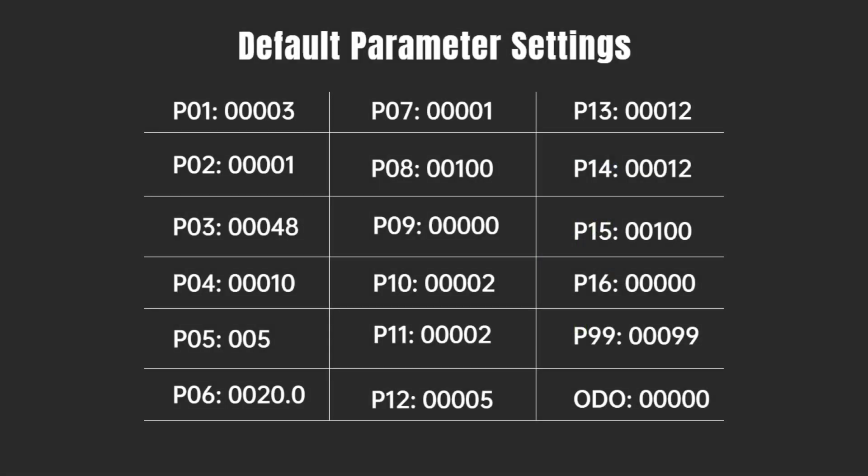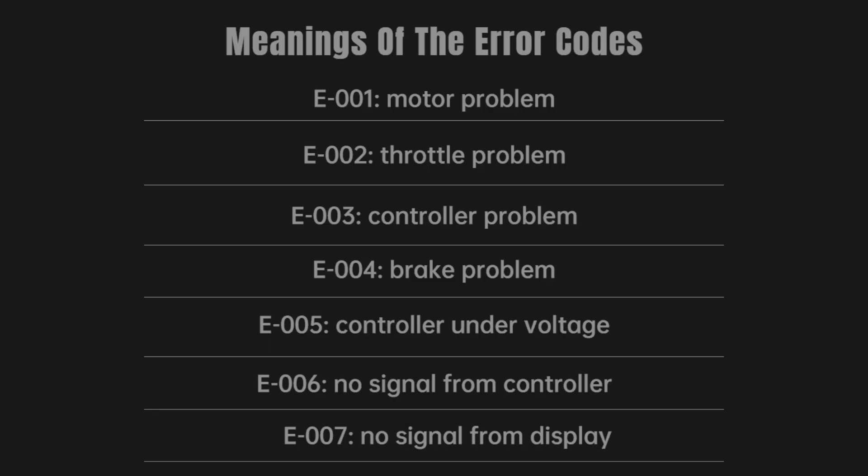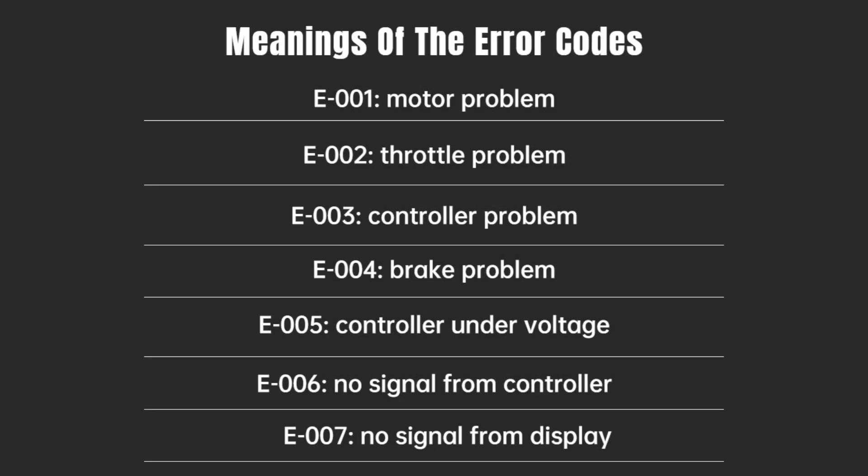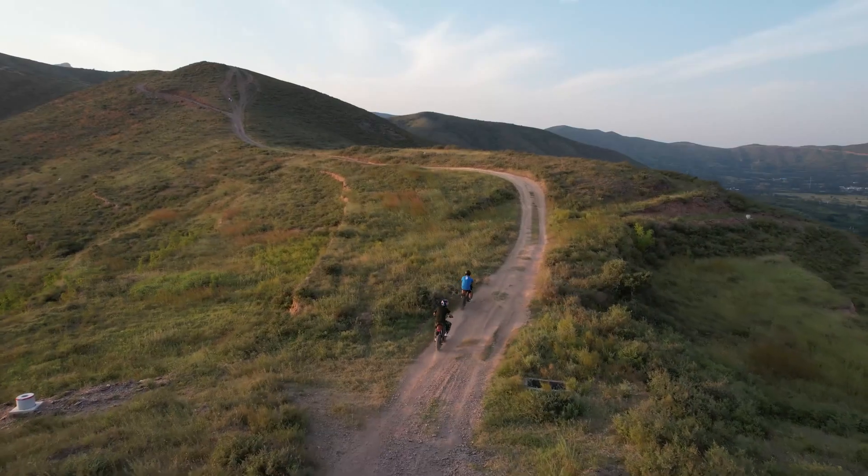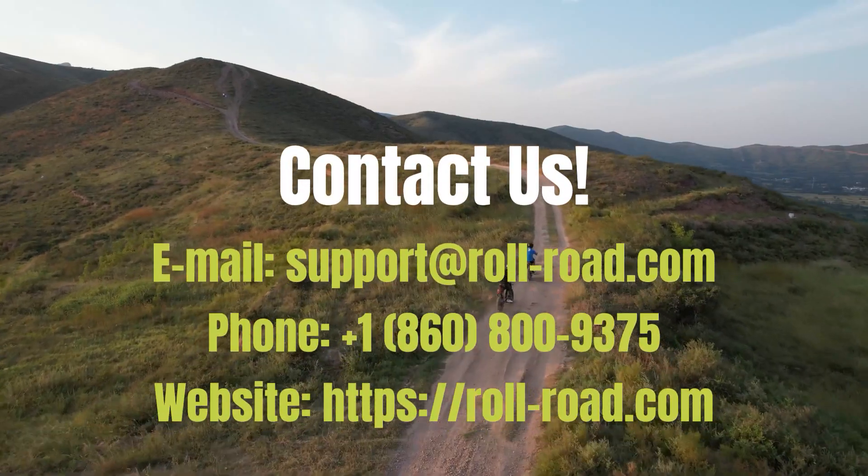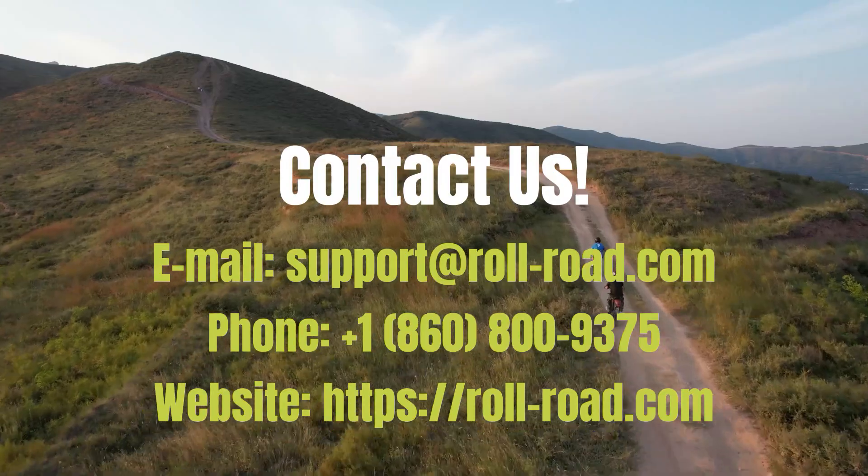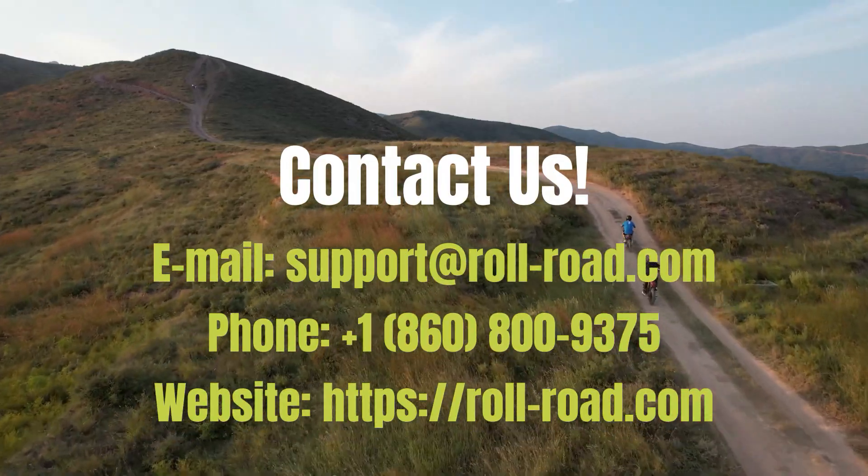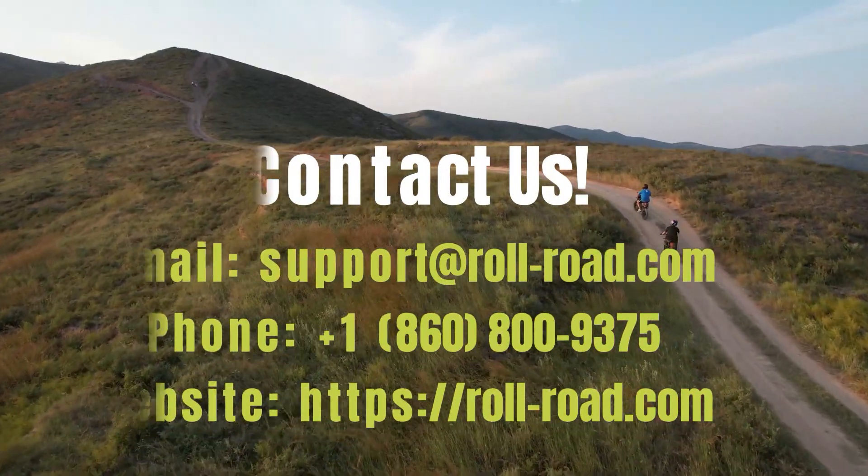Below is a table of default parameter settings, save it in case there's a problem to review. Here's a table of the meanings of the error codes that will be shown on the display if there's a problem with the bike. If you have any questions about these settings, please feel free to contact us in any of these ways.